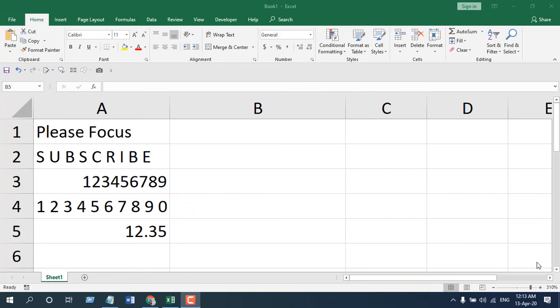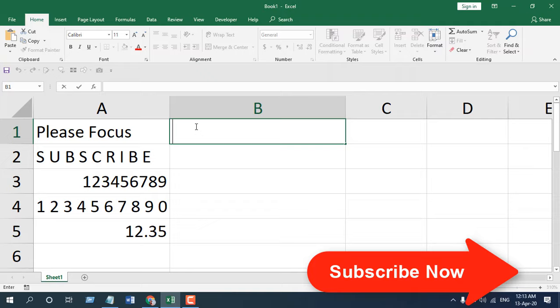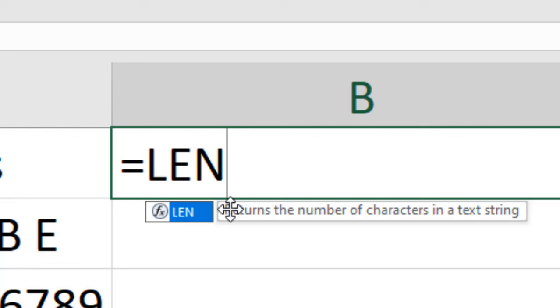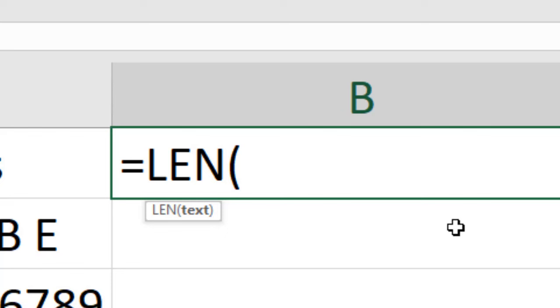We are going to write our function here, which is length, L-E-N. And you can see we have the function here. And in the tooltip, we have here, returns the number of character in a text string. So if we turn the first parenthesis, there are only one parameter for length function. It's the text. It is created to count the character number of any text string. So the first is length and if we open parenthesis, the first parameter is text.